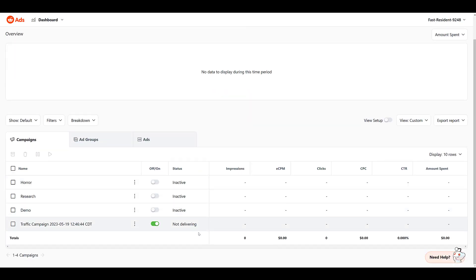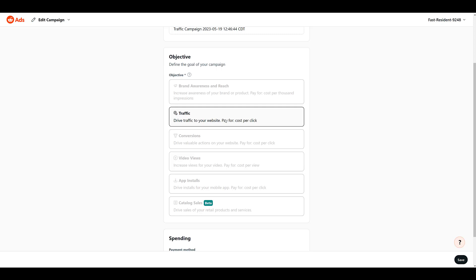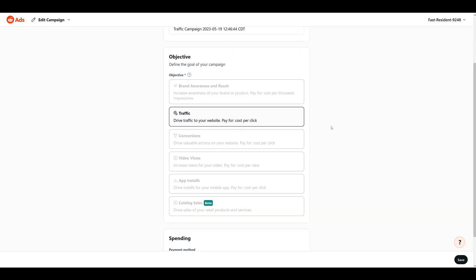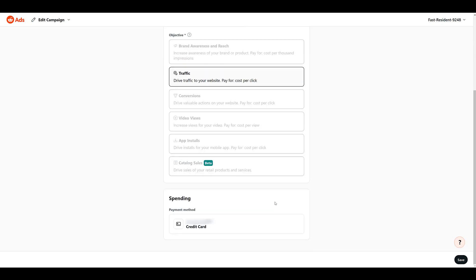There's our campaign. Let's try to edit it. Here are the campaign settings — notice I cannot change the campaign objective. It defaulted to traffic, and we did not even see this step going through the simple campaign creation process. Reddit is defaulting us to traffic and we can't change it later on. In the advanced mode creation process, choosing your campaign objective is the first step. So if you want to run video ads, app install campaigns, or shopping ads (which are in beta), you automatically have to choose advanced creation mode.